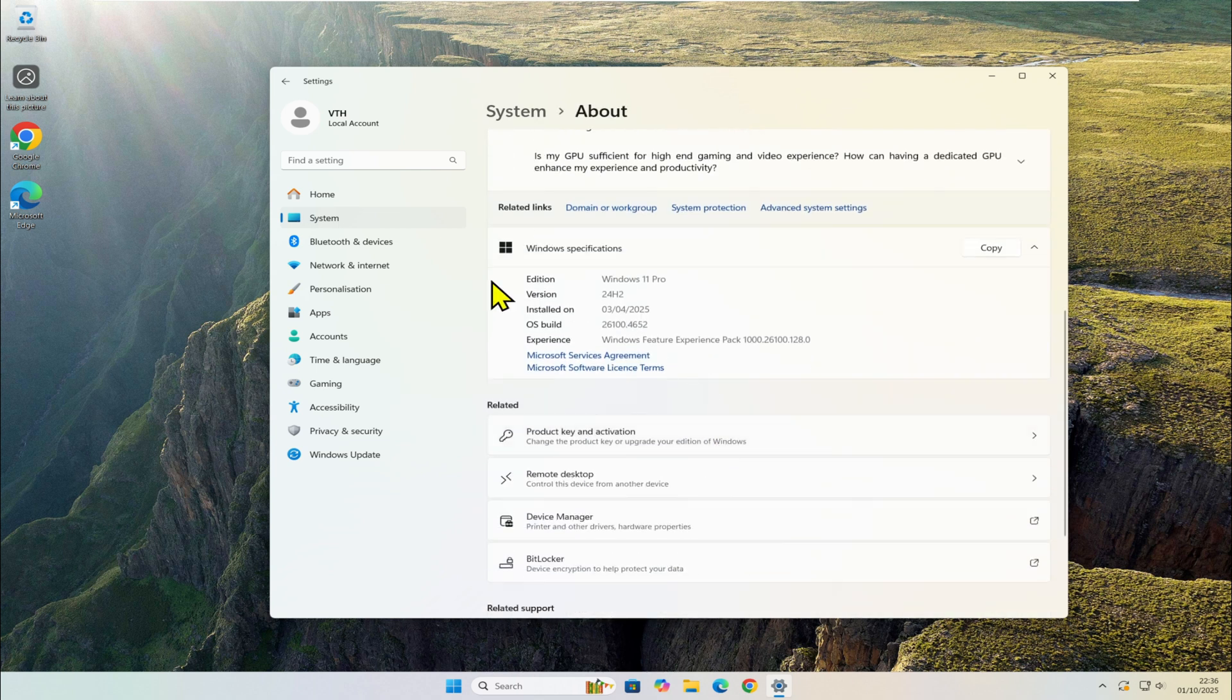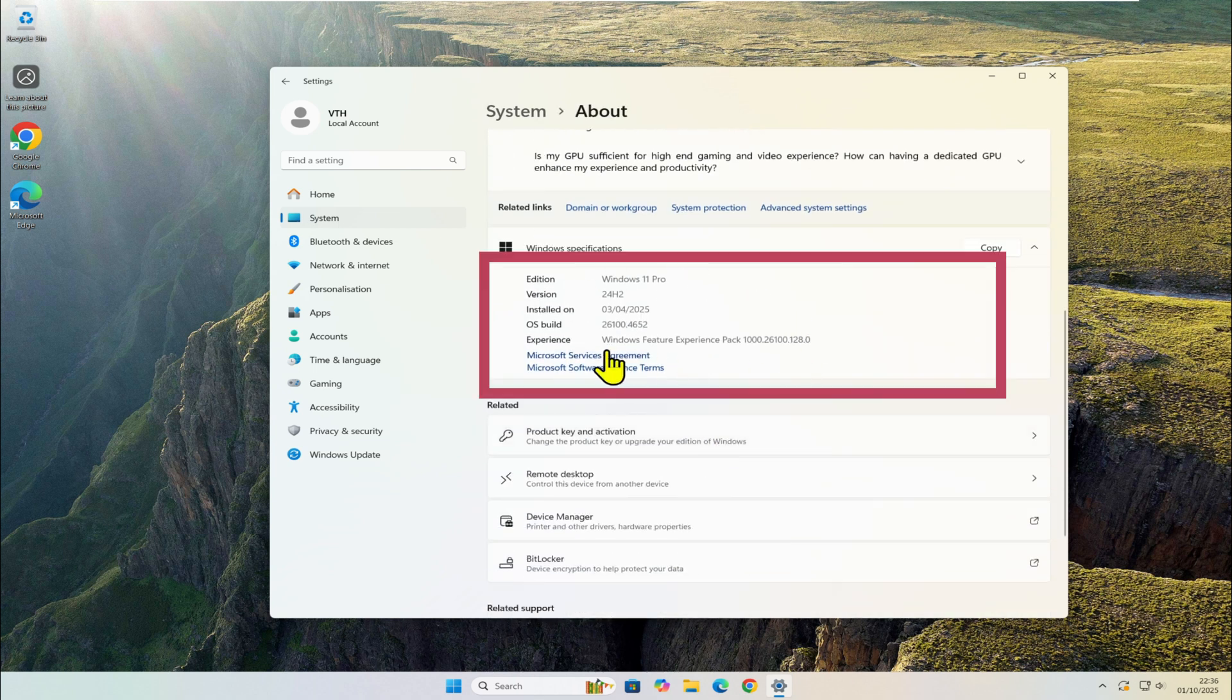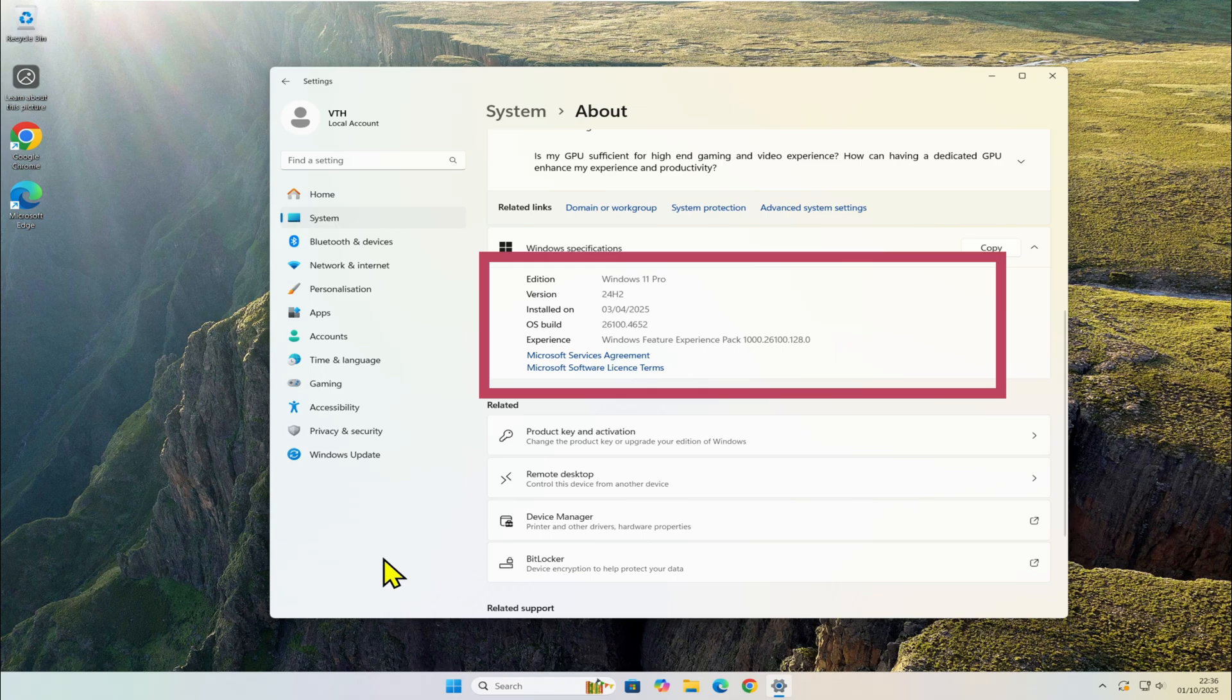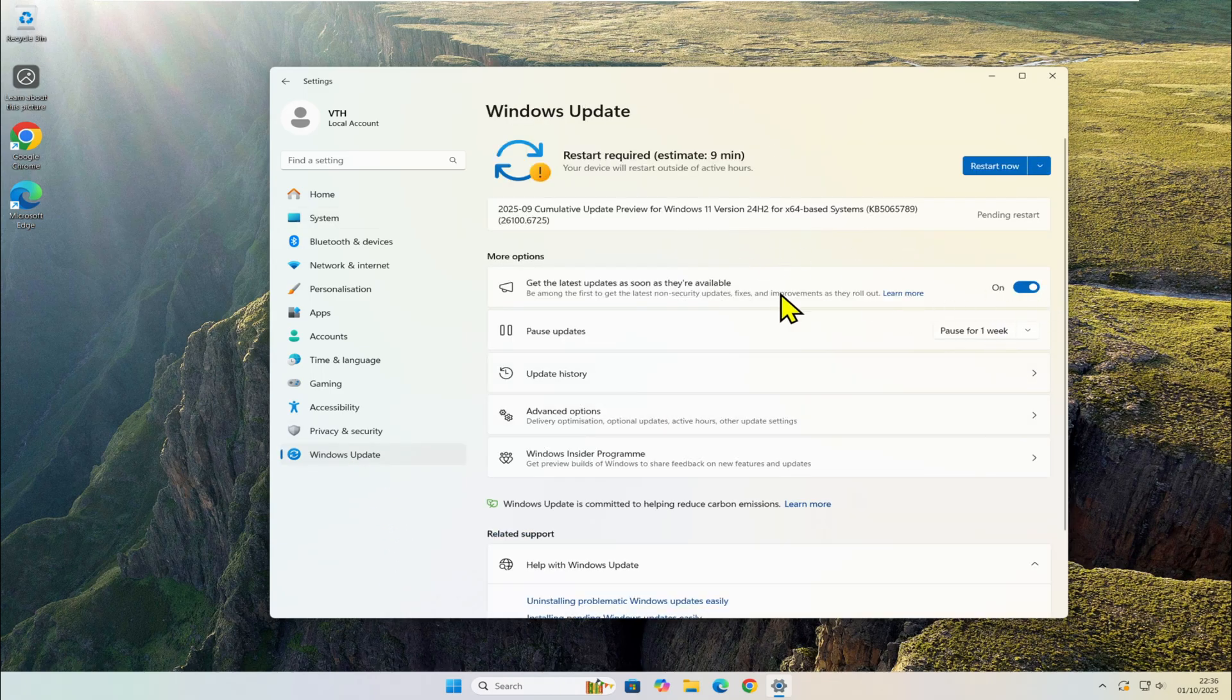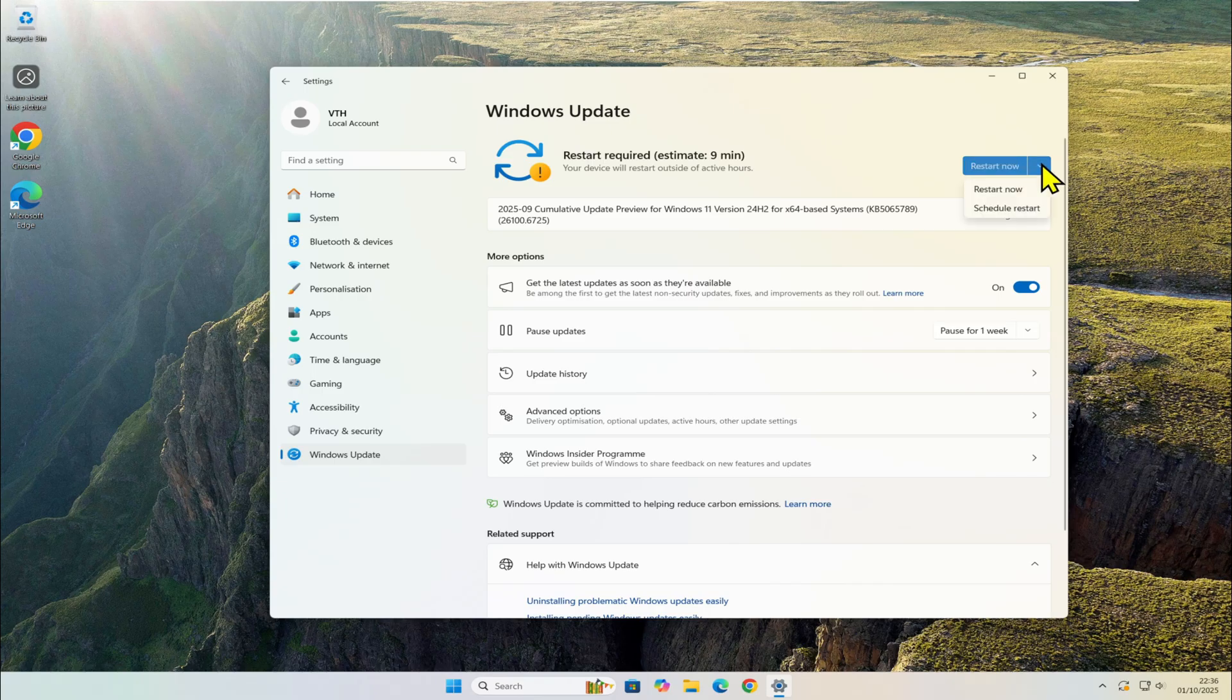This machine is currently running version 24H2. First, make sure your Windows is fully up to date, complete any pending updates, and restart your PC.